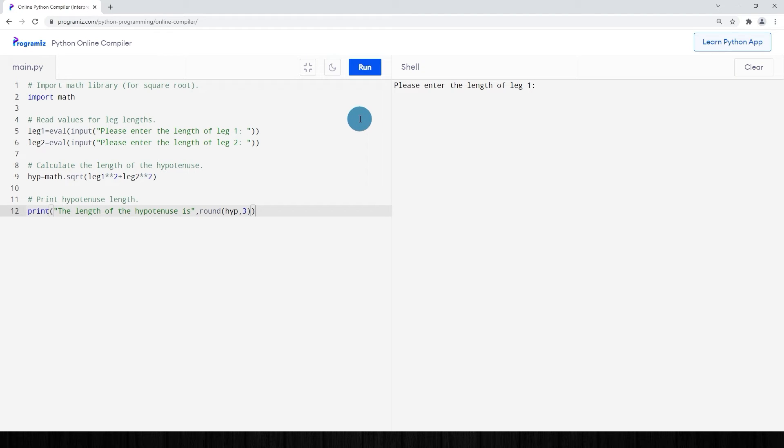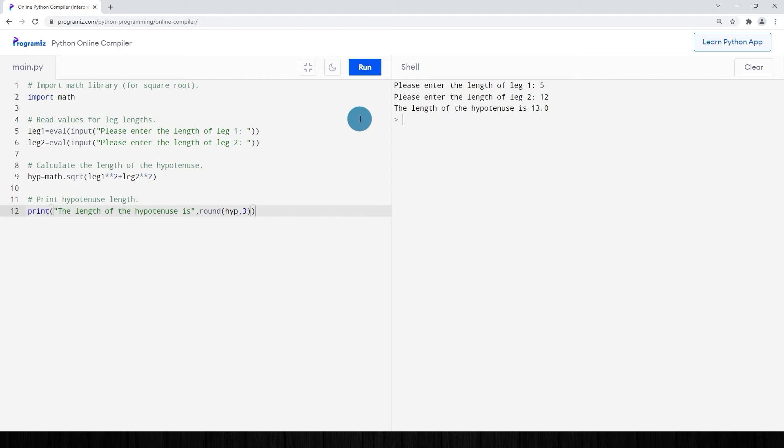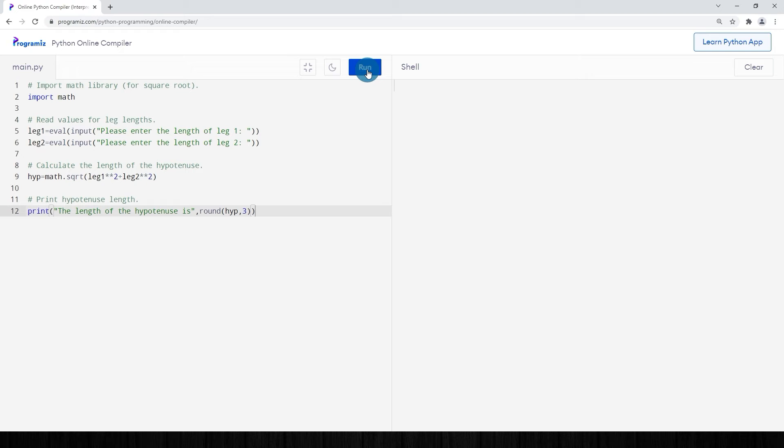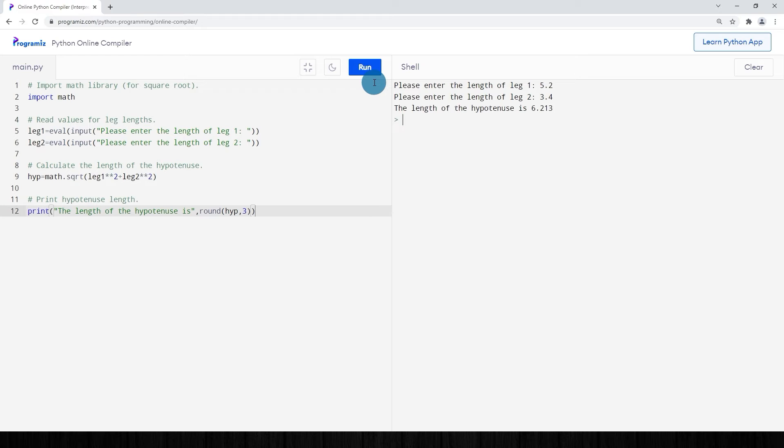Enter the length of leg one. Let's use something we're familiar with here, maybe five. Enter the length of leg two, let's say 12. And there as predicted, the length of the hypotenuse is 13. You can easily run that again. Maybe this time we'll use some decimals. And there we go, rounded to three decimal places.